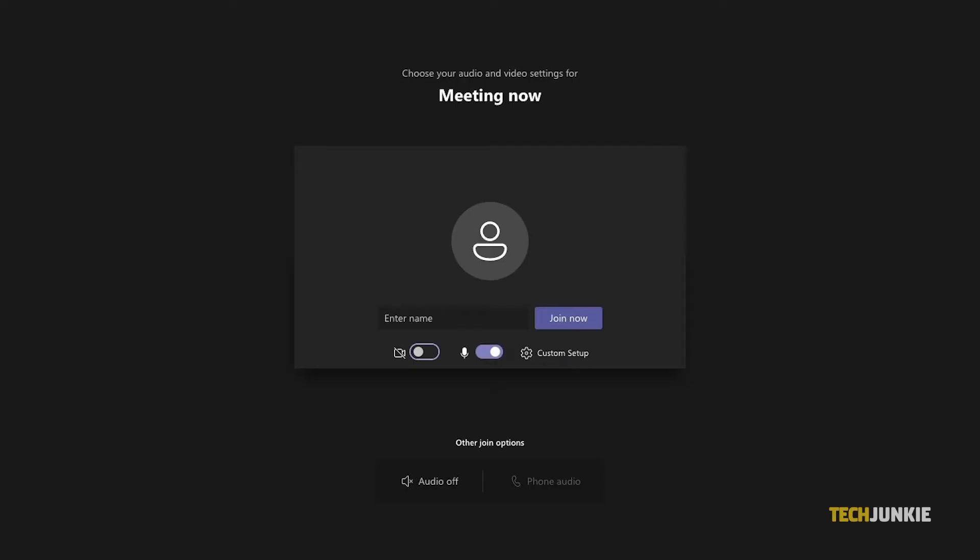If you want to join just using your web browser, you'll be prompted to enter your name, then set your audio and video settings. Once you're ready, click on join now.